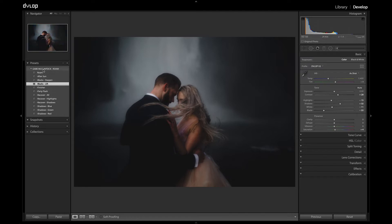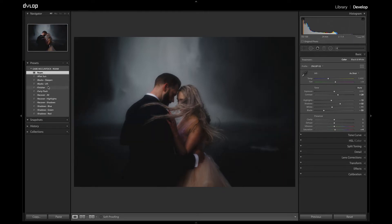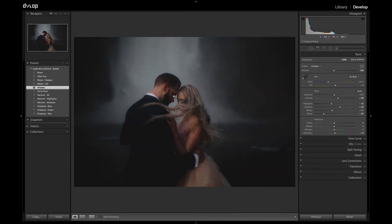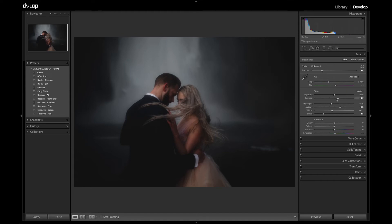Another really cool modifier is Gabe's new Finisher, which emulates a multi-step process he used to go through in Photoshop to finish his images. Let's apply Roam and click on the Finisher. Up in the profile space you can actually reduce or increase the amount of effect the Finisher has. The great thing about the Finisher is it doesn't affect any of your basic panel settings, tone curve settings, or HSL — anything you've done is completely independent of that.